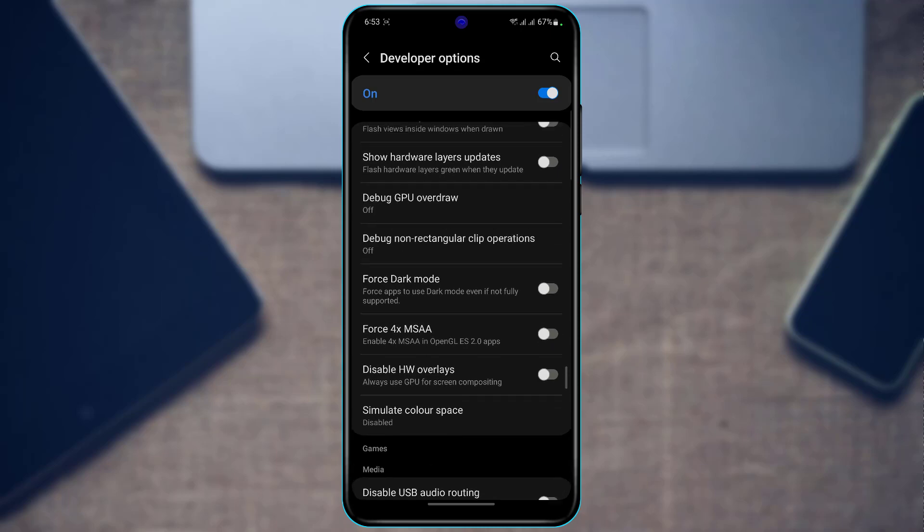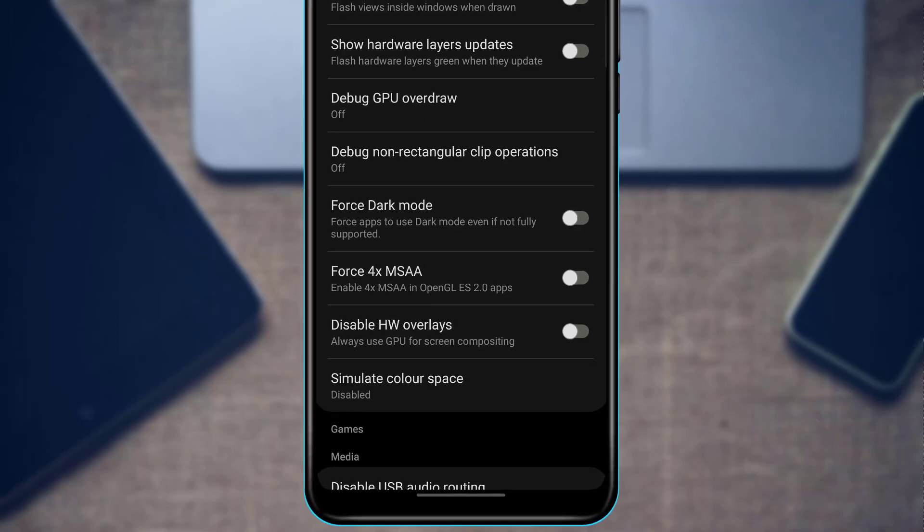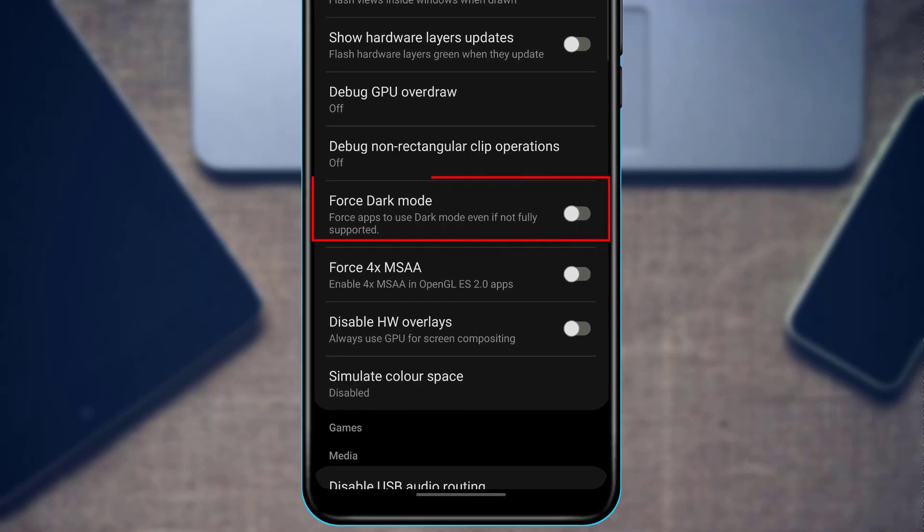As you can see, in my case it is right over here, an option called Force Dark Mode: force apps to use dark mode even if not fully supported.